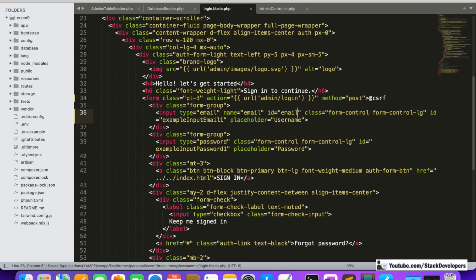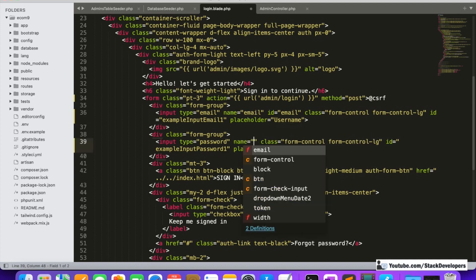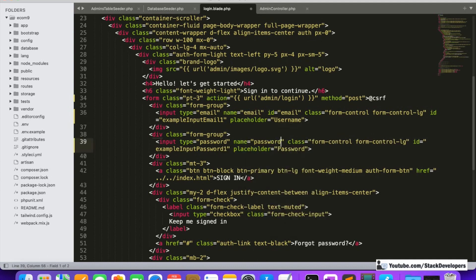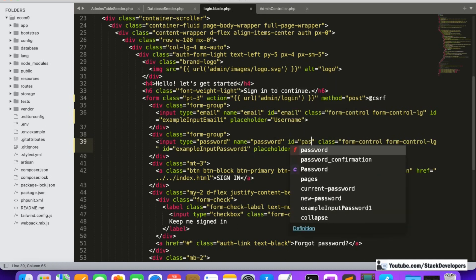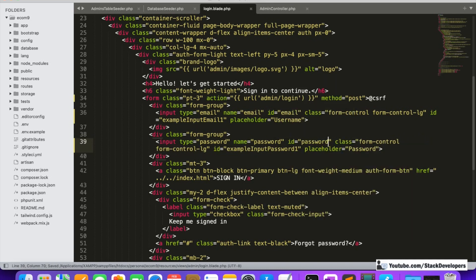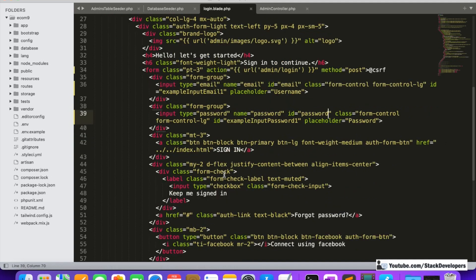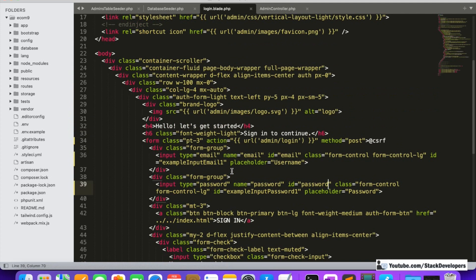We can use it for jQuery validation as well, if we want to. In the placeholder we will write 'username'. Then for the password field, we will use name 'password' and ID equal to 'password'. We can also add the required attribute for both fields.